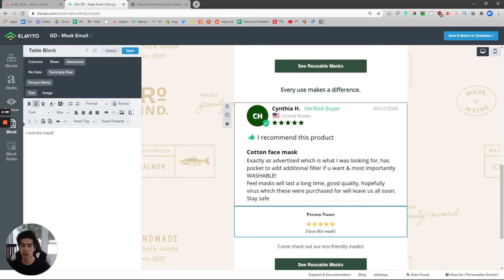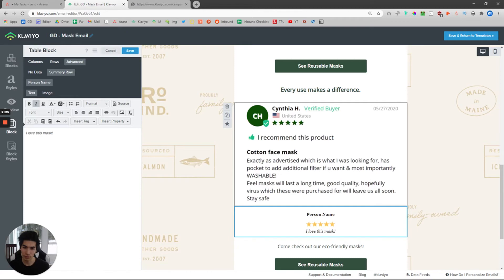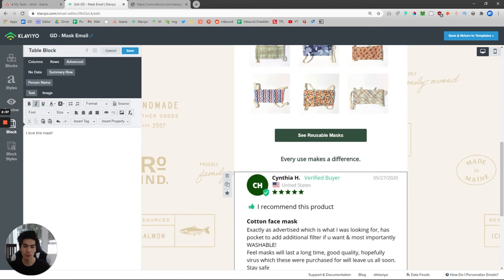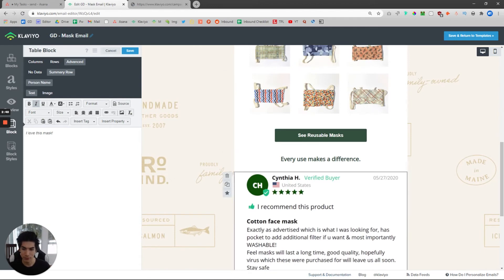Doing this will increase the amount of trust that users have in your product, and they'll be excited to hear what other users have to say about it. If it answers one of the biggest questions you get — for example, if you're selling masks and people wonder if it's breathable — then put a review that says it's breathable. Find a user-generated content review or a picture alongside it. You can put the picture on the left and the review on the right, or the picture above and the review below. You want to showcase what other people's experiences are with that specific product.